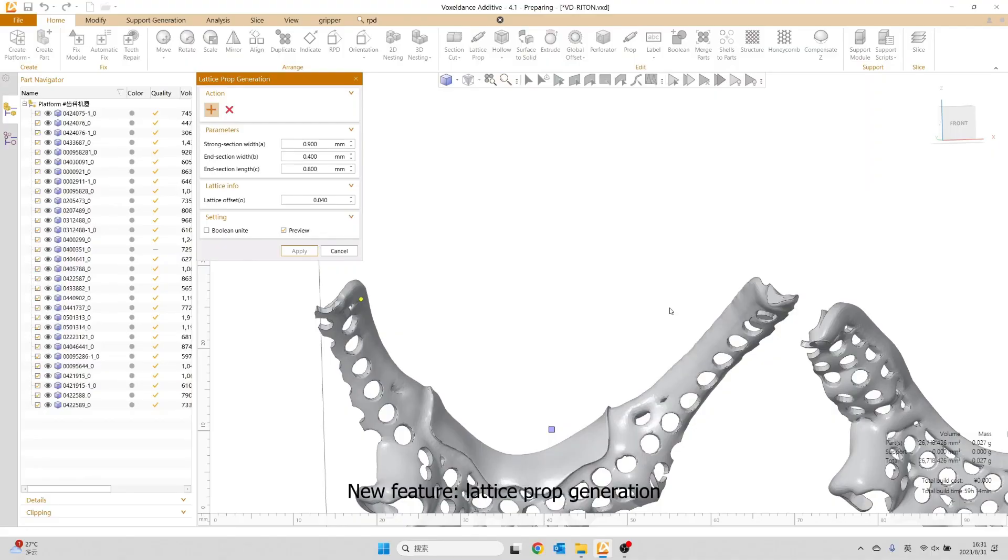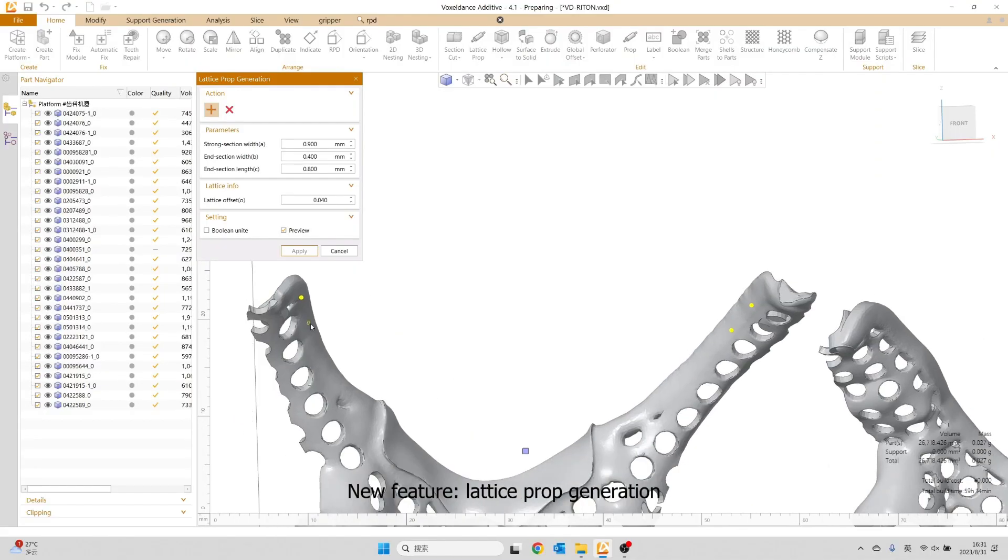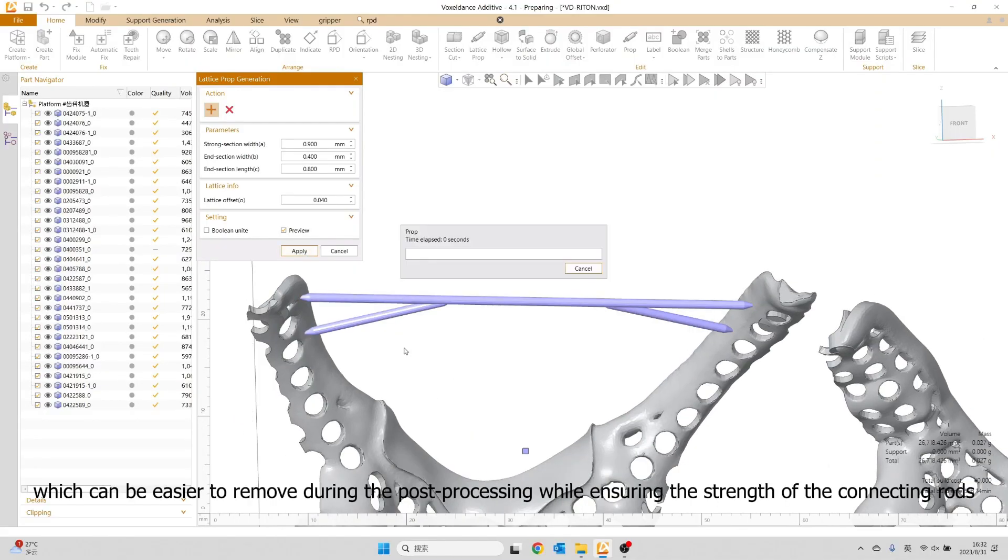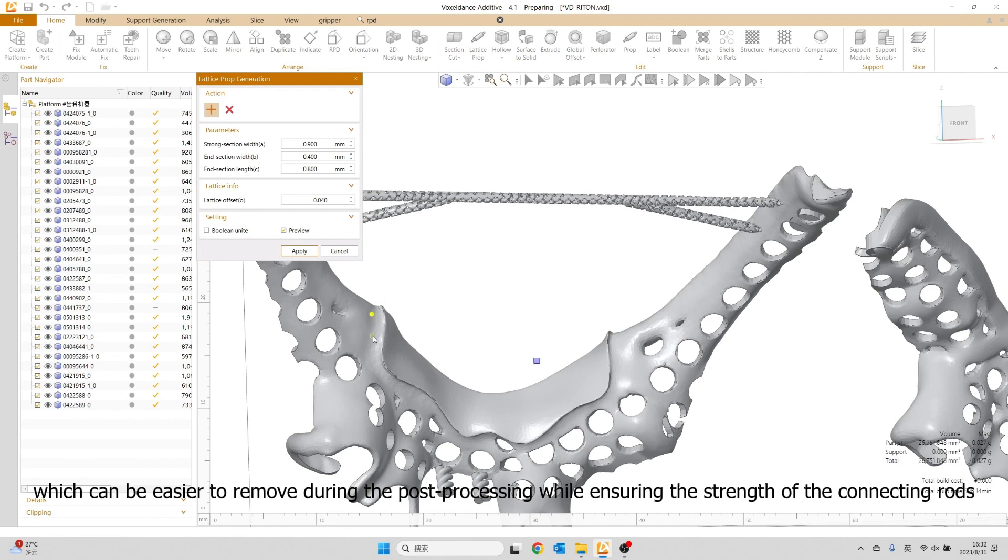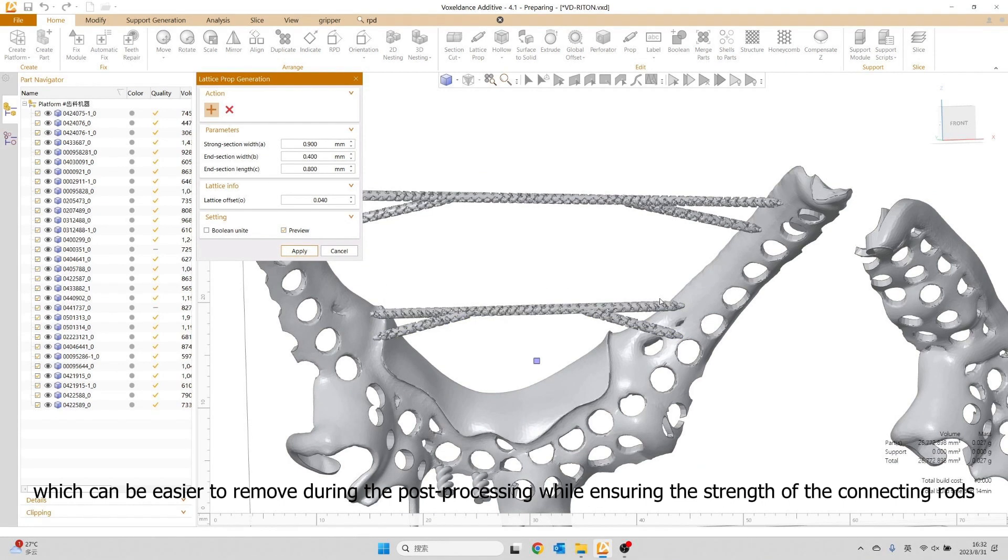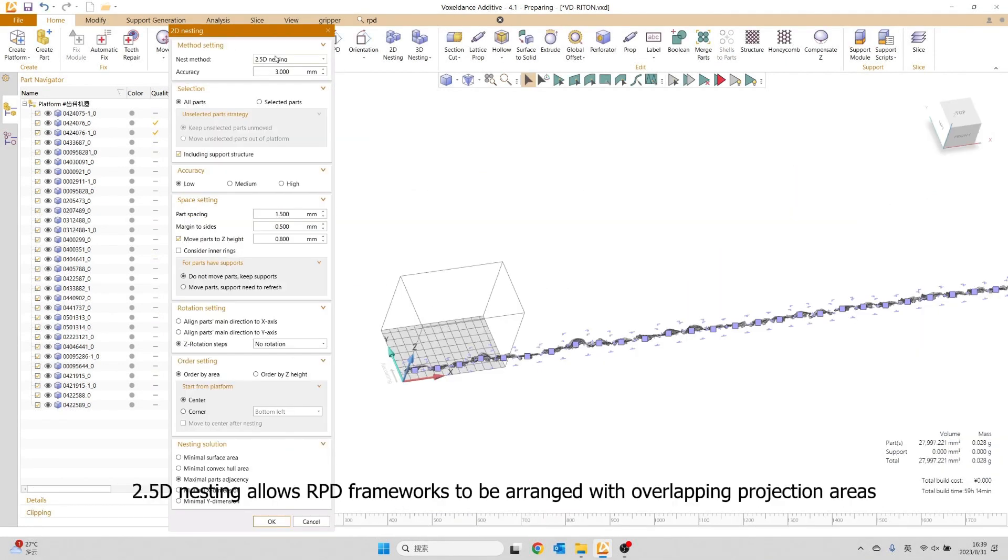New feature, Lattice Prop Generation, which can be easier to remove during post-processing while ensuring the strength of the connecting rods. 2.5D nesting allows RPD frameworks to be arranged with overlapping projection areas.